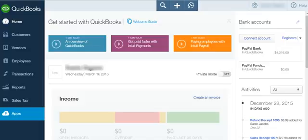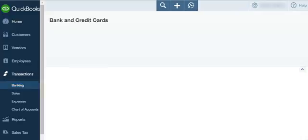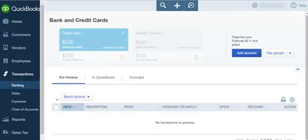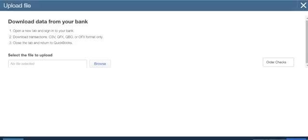Now in order to import your bank feeds manually you need to go into Transactions, go into Banking. In this bank section we're going to go to File Upload, going to hit Upload, and now it's asking us to upload our file and we can actually upload these types of formats.